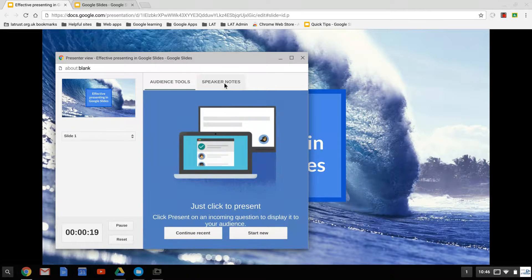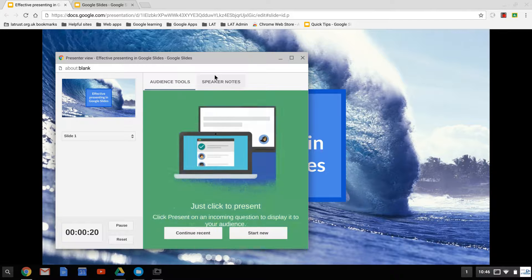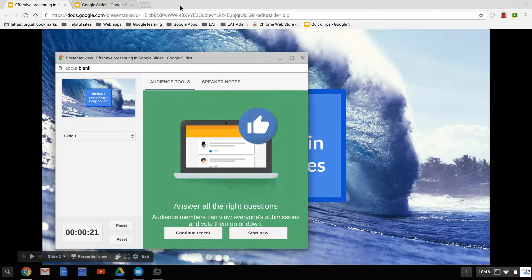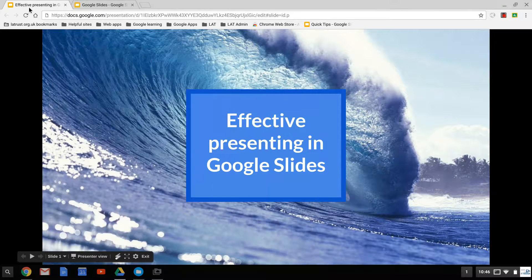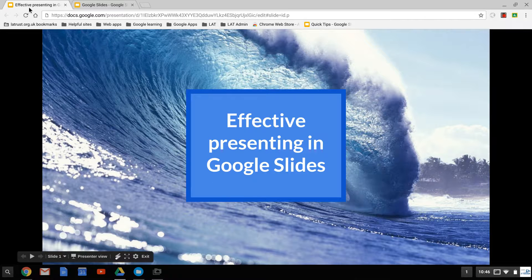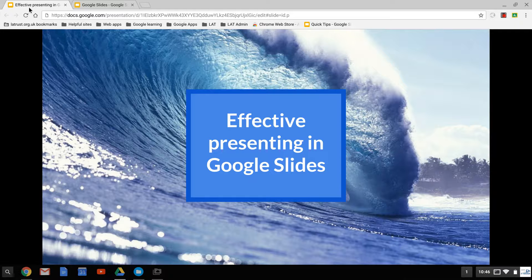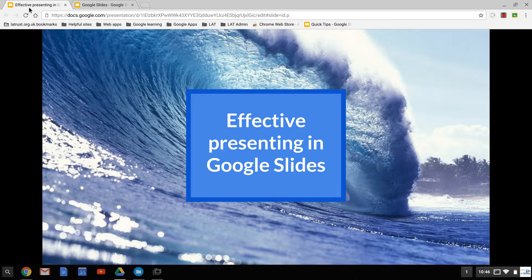We then have some audience tools. I'm going to get onto those in one moment, but what we need to do in this mode is go back to our presentation. We need to move this onto a different screen so that it can be projected on our projector screen. To do this, we have to extend our desktop.